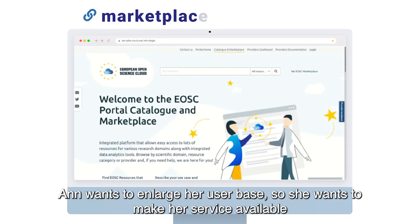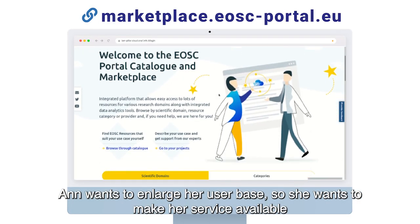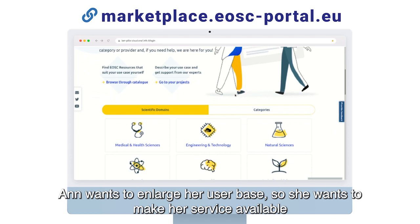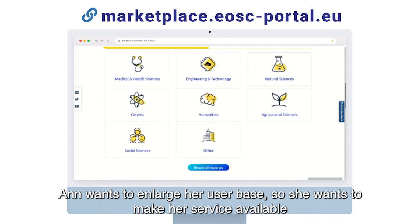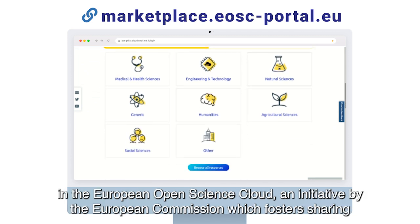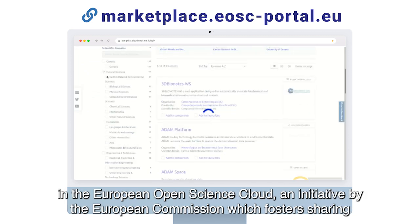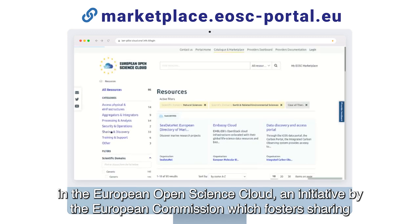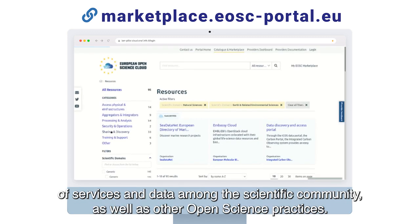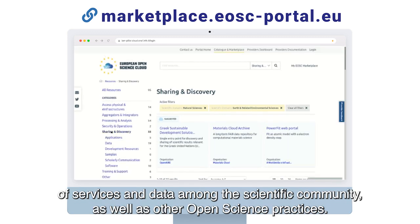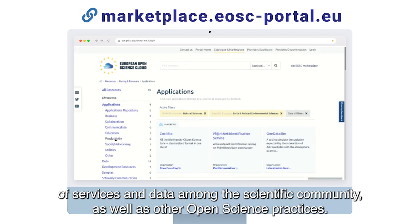Anne wants to enlarge her user base, so she wants to make her service available in the European Open Science Cloud, an initiative by the European Commission which fosters sharing of services and data among the scientific community, as well as other open science practices.